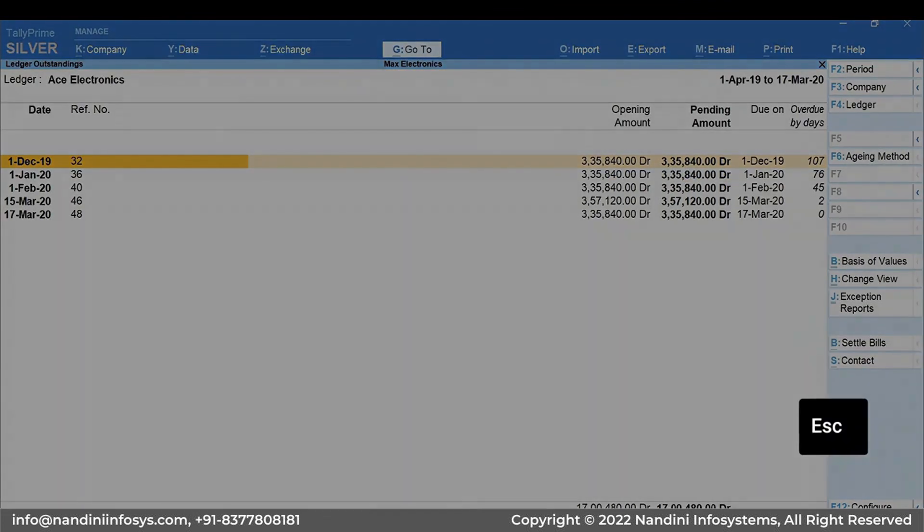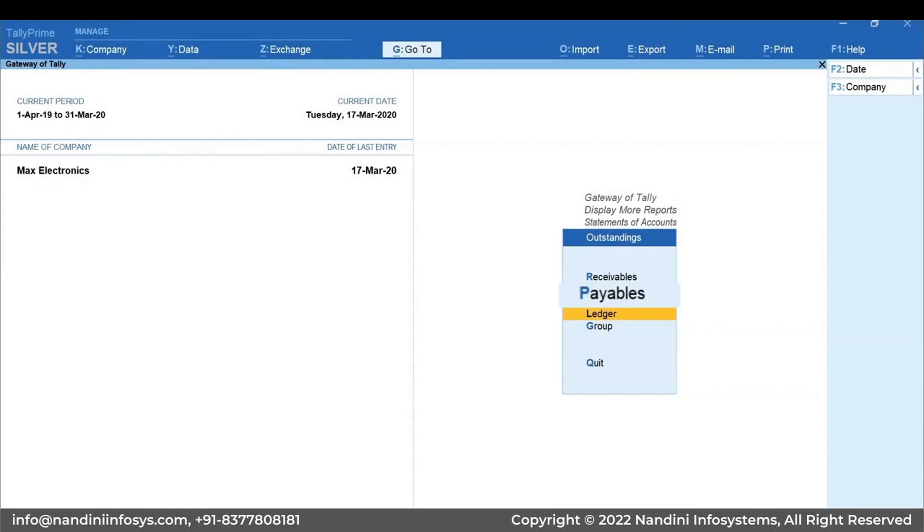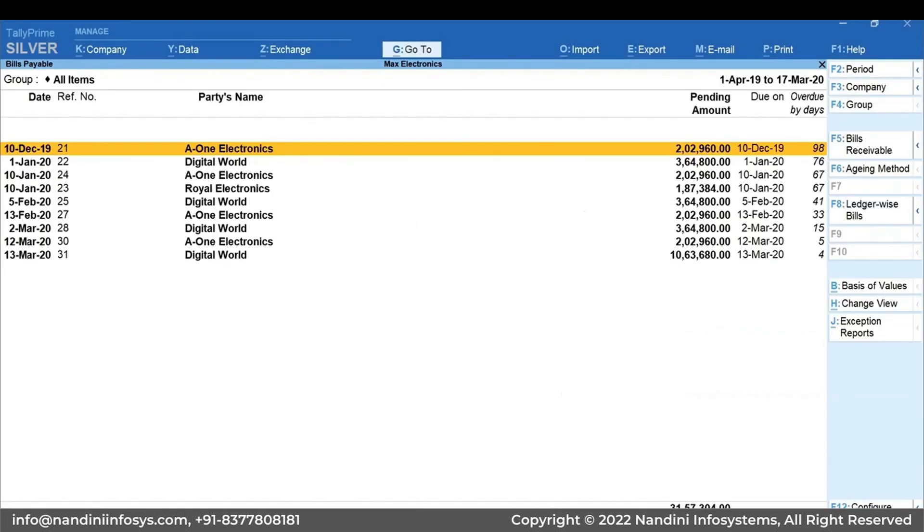Press Escape to view bills payable report. You can access it using similar navigation we used in bills receivables report.